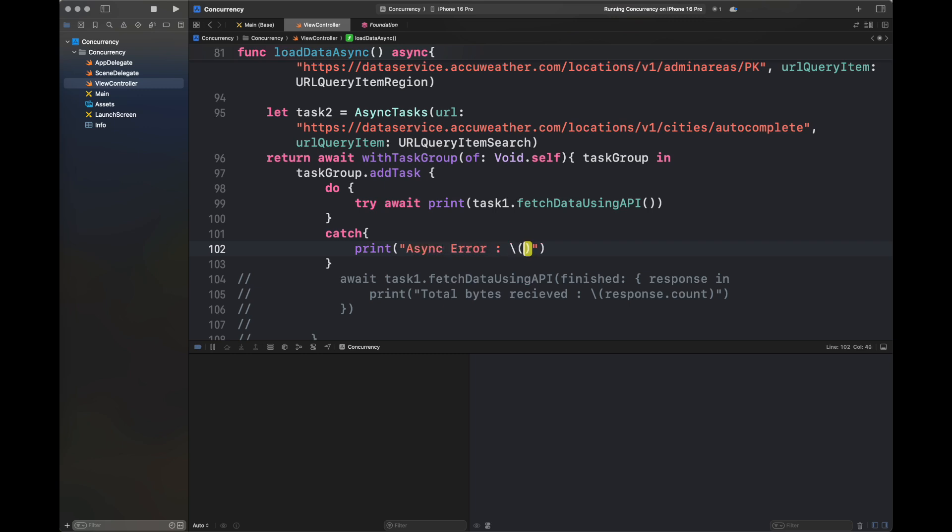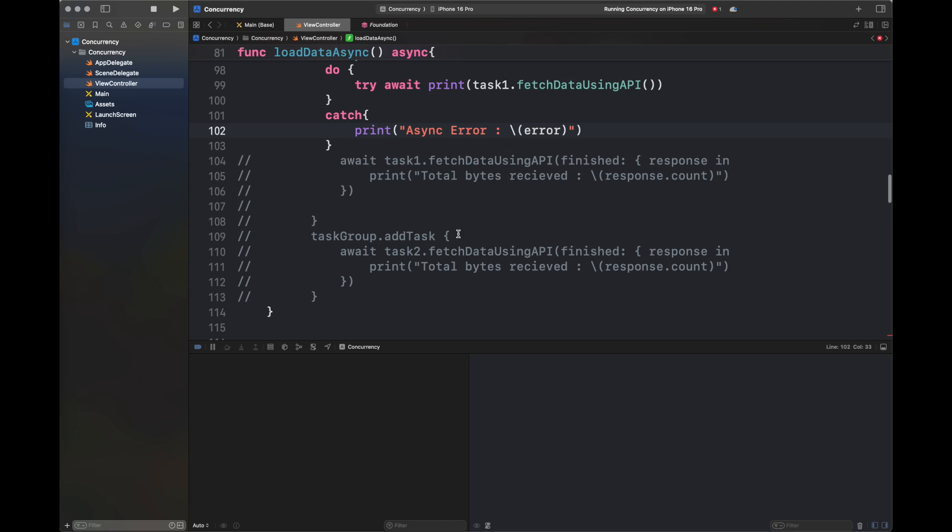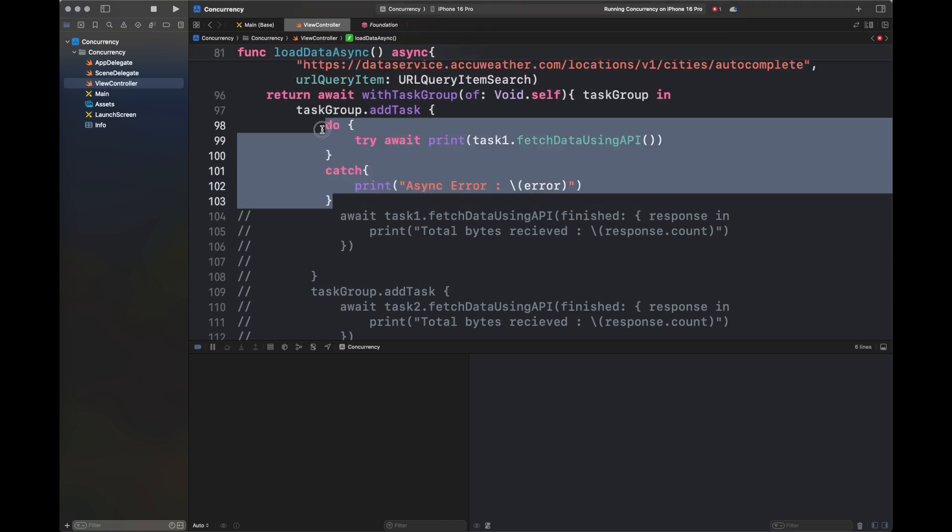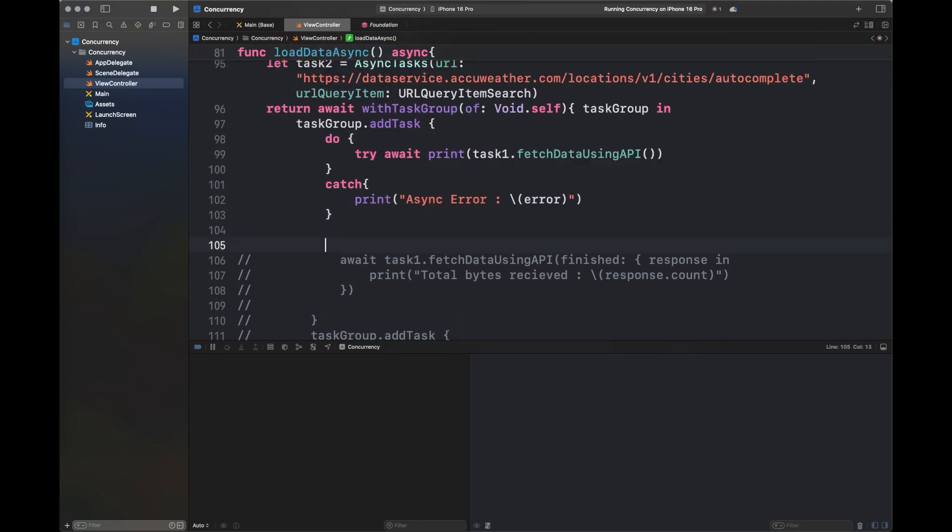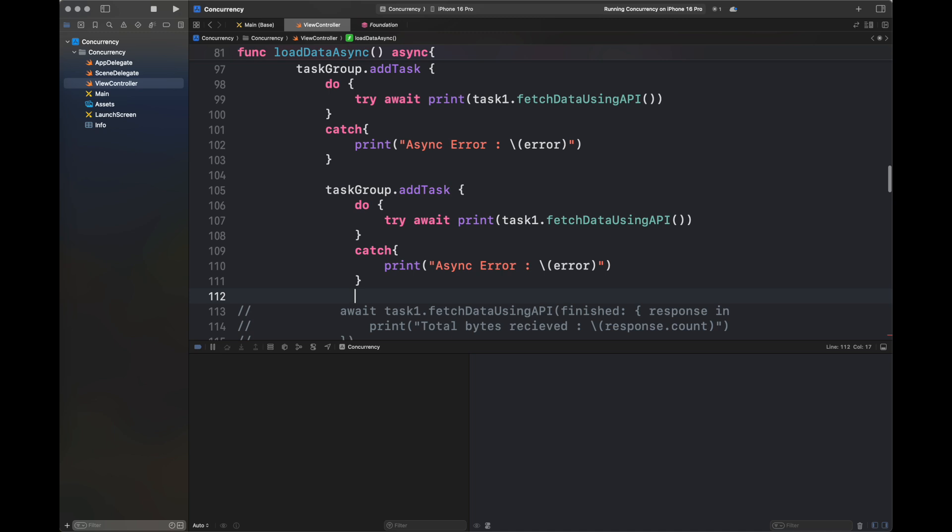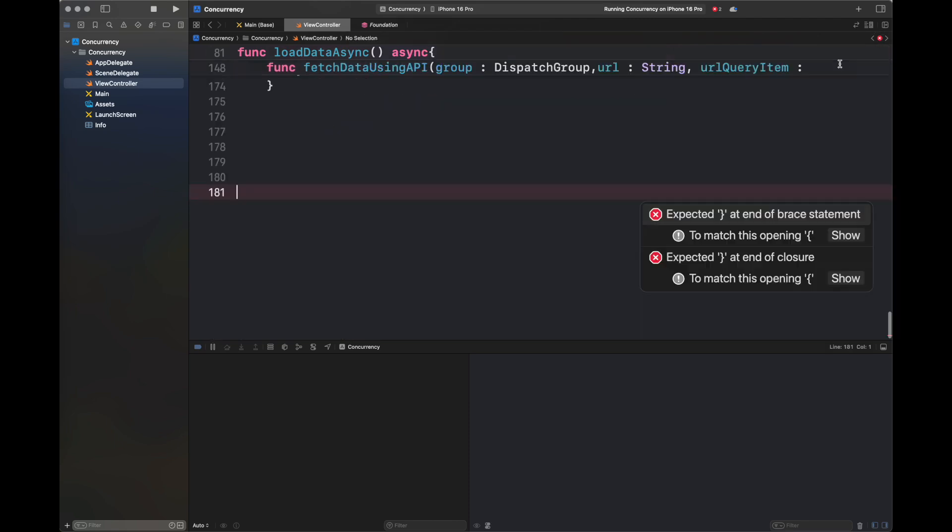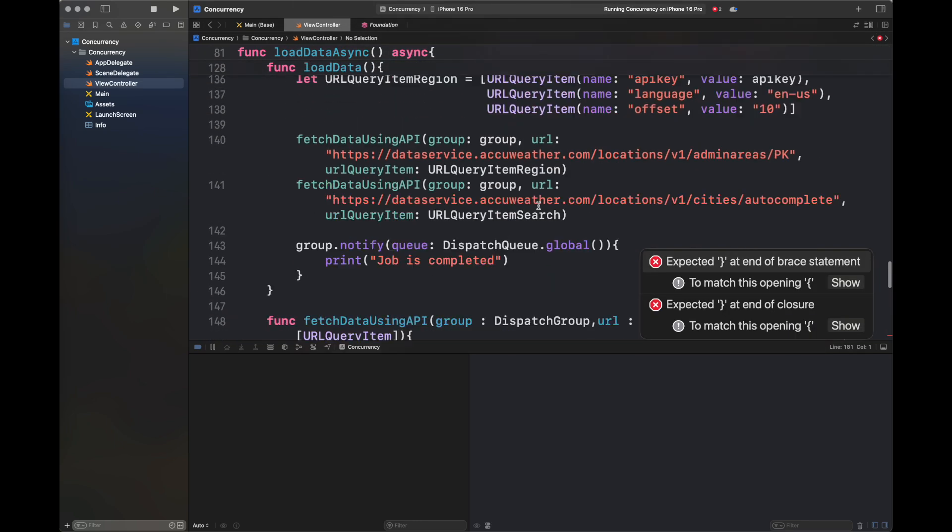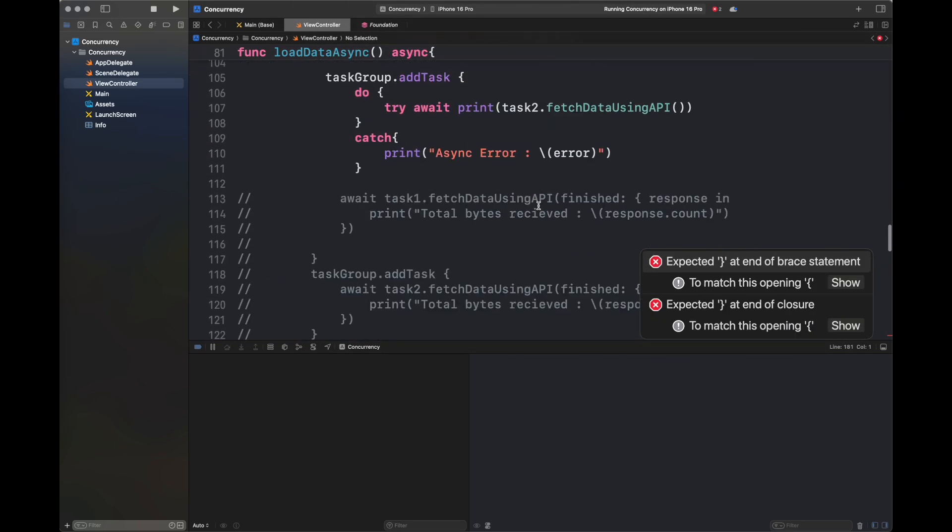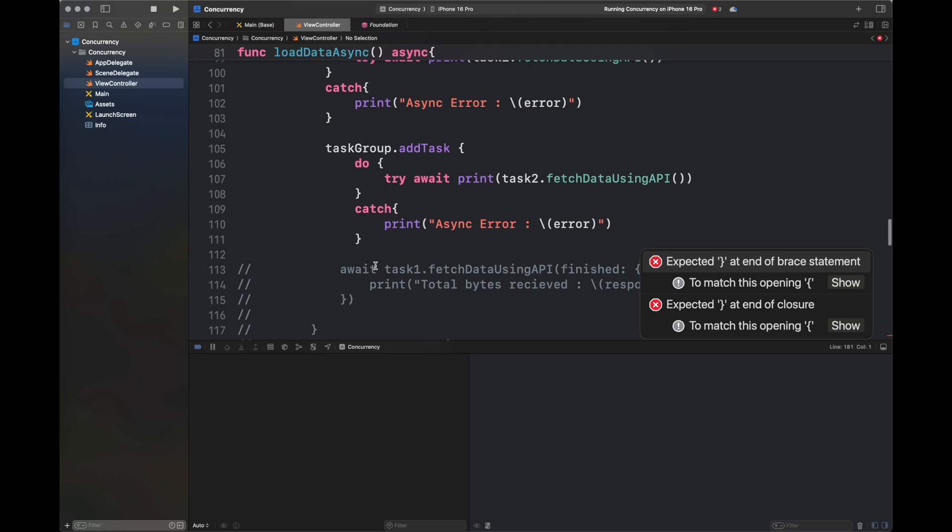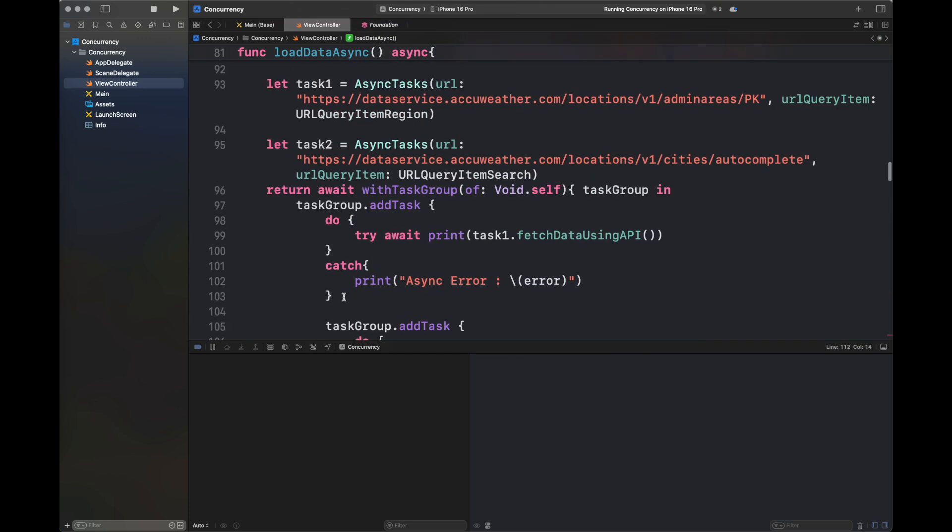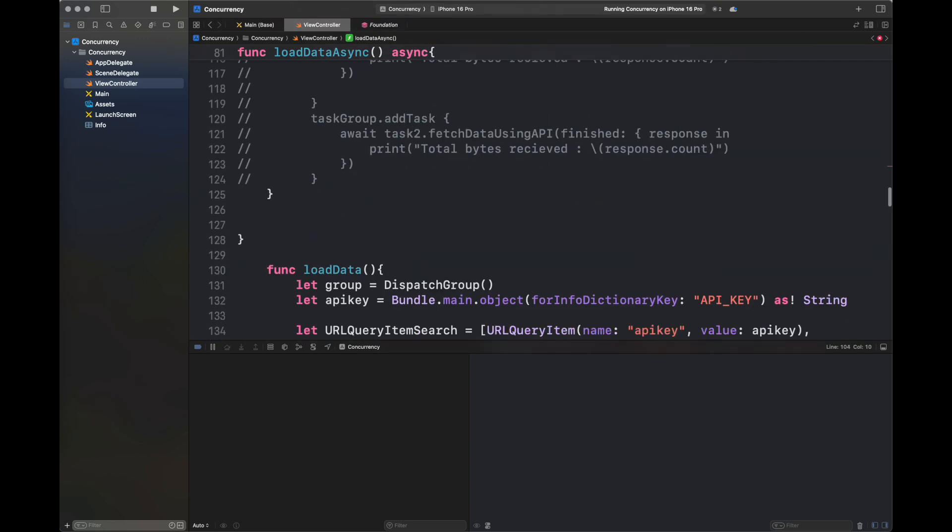Here I'm writing a print statement that shows the response string for task one. We've removed the input parameter to our fetchDataUsingAPI function because we're not passing any input and output—we're printing on the screen. When I go through the errors, there are two more errors with the brackets. I've adjusted them.